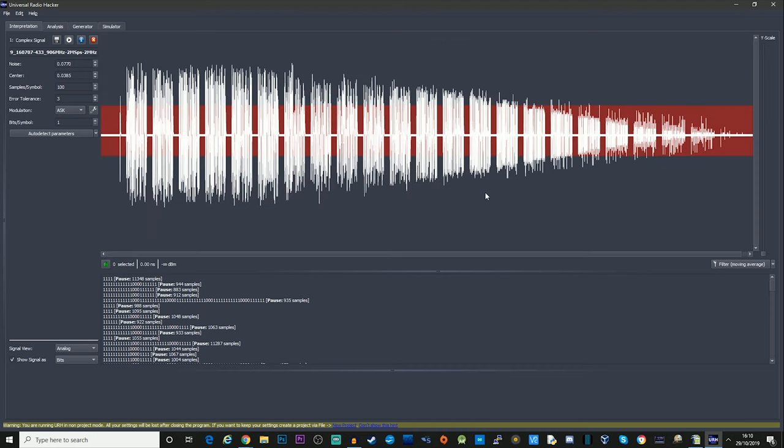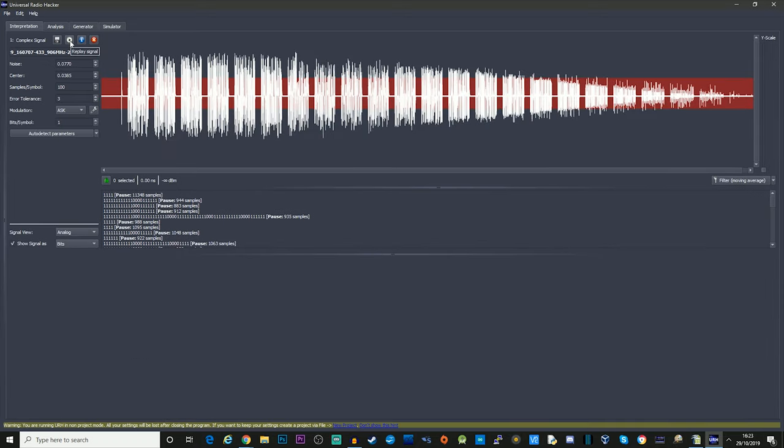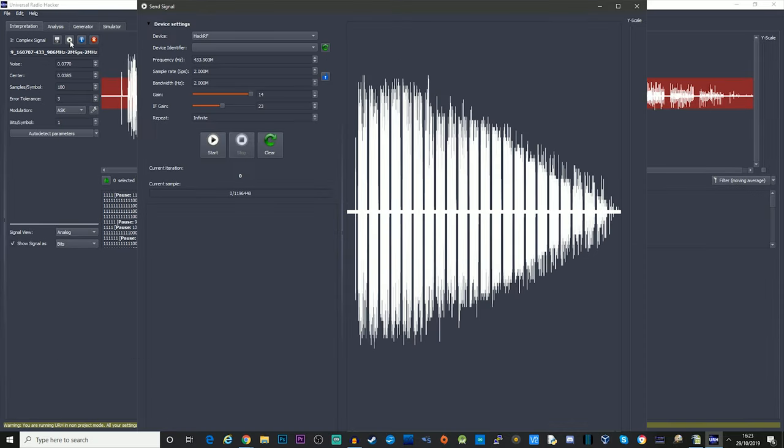Now if we want to play this back or retransmit this using the HackRF we can easily do that by using the play button here up on the top left hand corner. So let's just try replaying this.